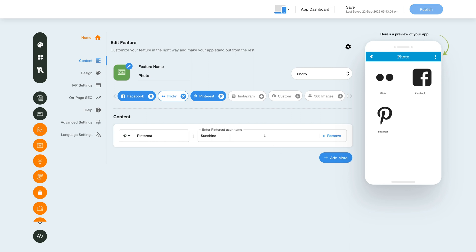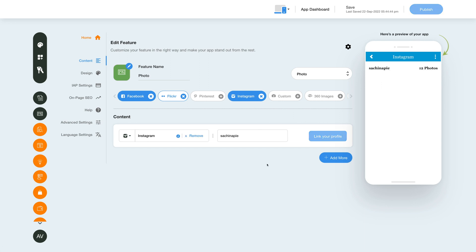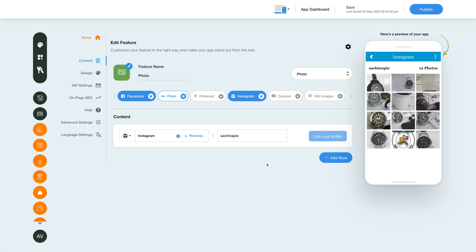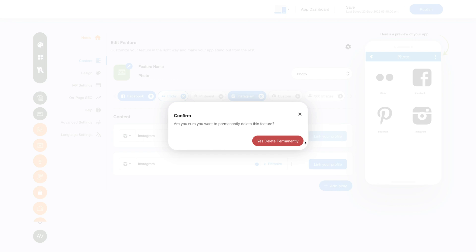Let's now go ahead and integrate photos from Instagram. From here you can change the Instagram option name and icon image. To integrate photos, click on the Link Your Profile button. Once your profile has been linked, you will see your Instagram username here and can view the images on the simulation screen. To add multiple Instagram profiles, click the Add More button, or click Remove to remove your Instagram profile.